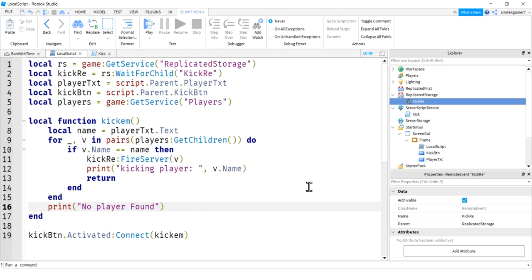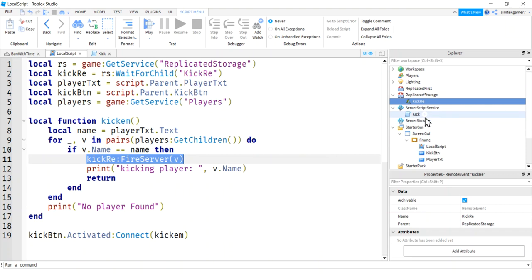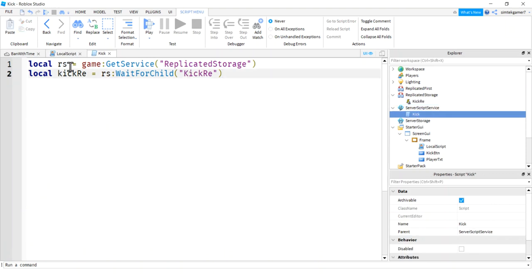So now we fired our server. When we go to kick somebody, let's go over to our server script service kick. We just got started here. And let's go ahead and do some kicking.